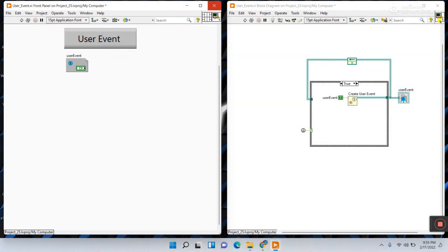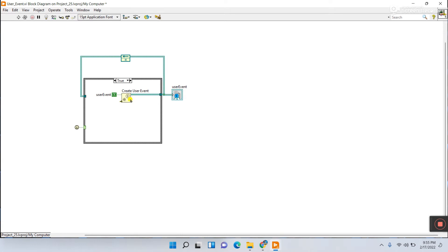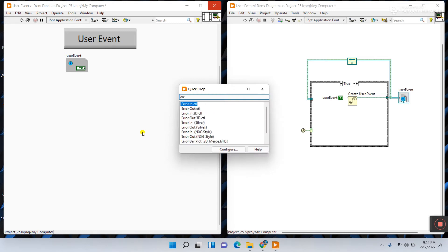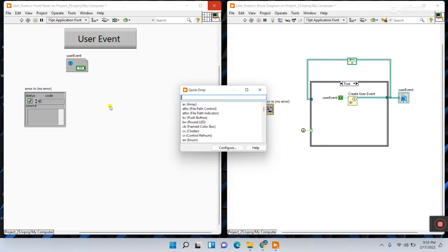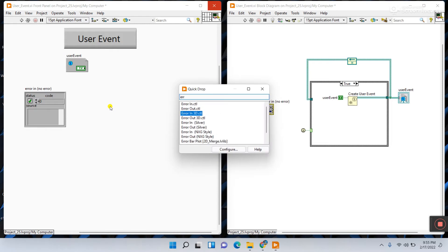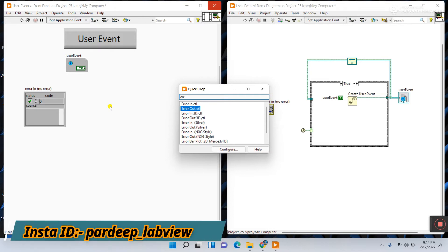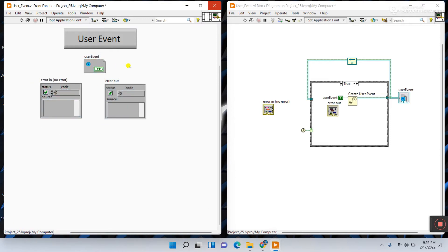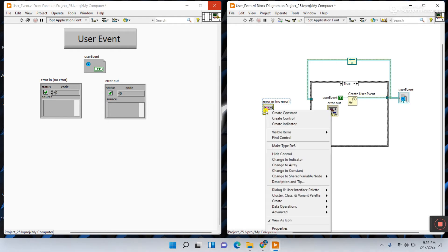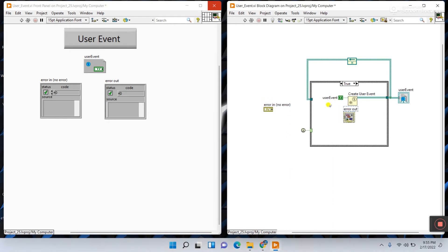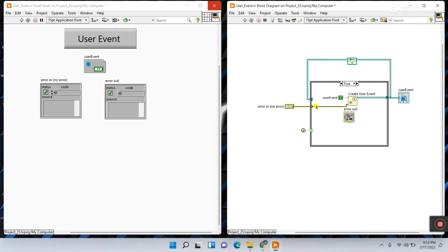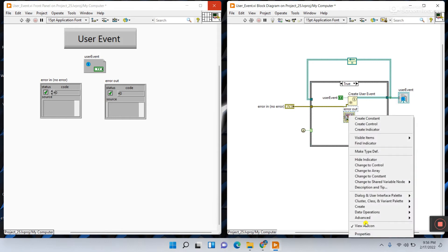Now we need to create Error In and Error Out. Press Ctrl+T and search for 'error in' and 'error out.' There are 3D and simple versions — I'll choose the simple ones. For Error In, right-click, view as icon, and connect it to the first terminal. Then do the same for Error Out — right-click, view as icon.